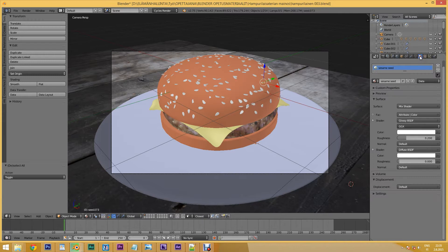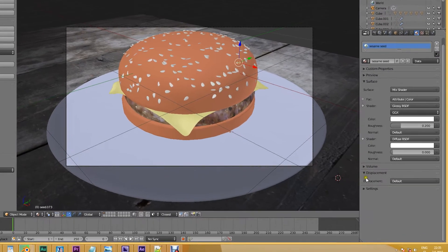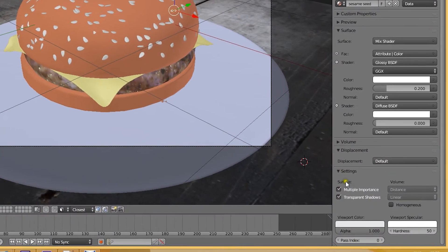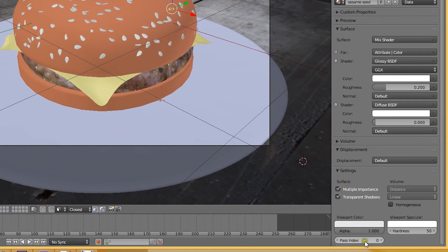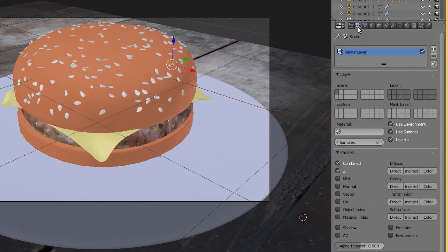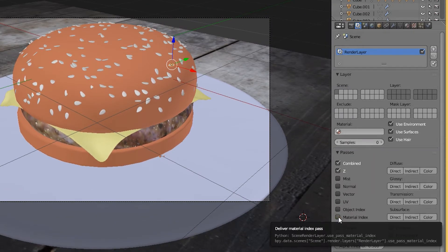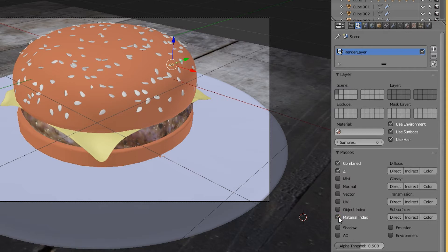Let's begin by going to the material settings and assigning the material a pass index number other than zero. Next we'll head over to our render layers and enable the material index pass. We're now ready to render our image.